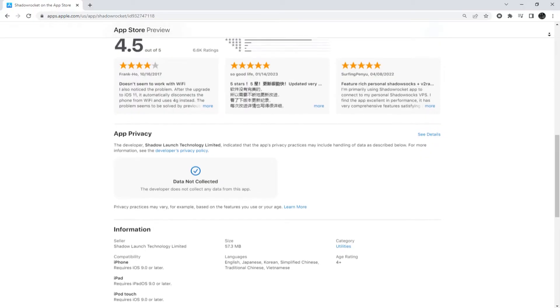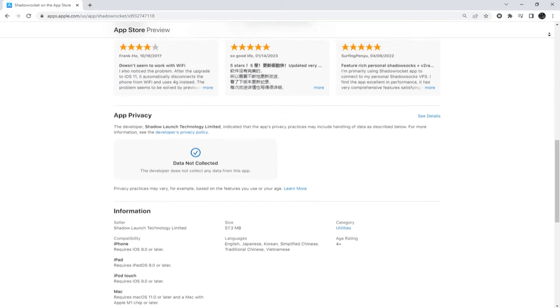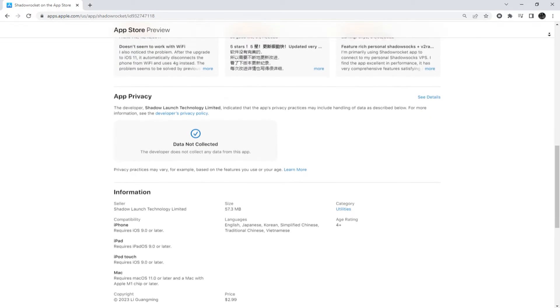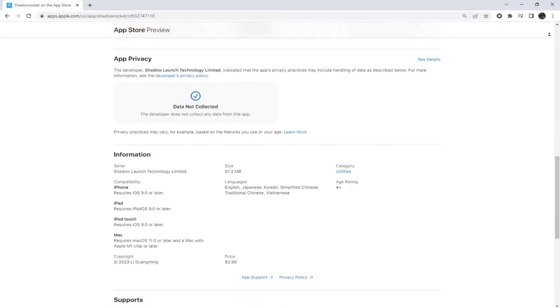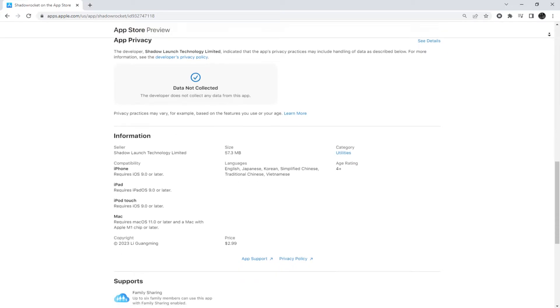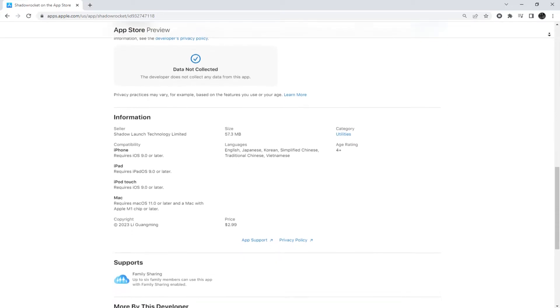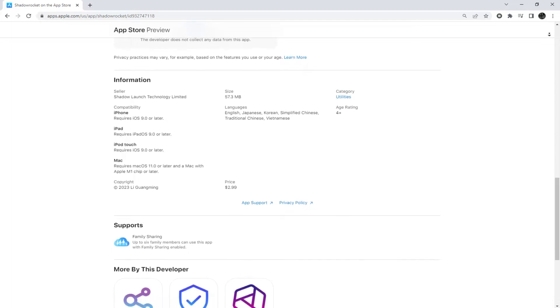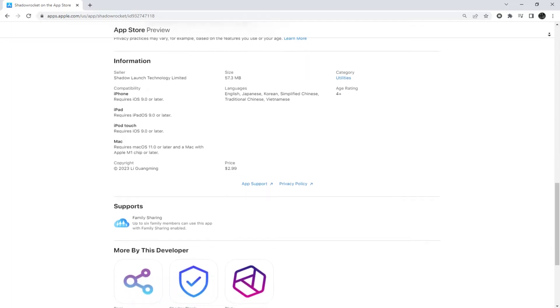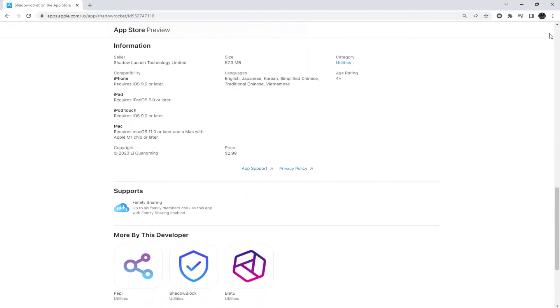With ShadowRocket, you can configure iOS system settings and apply proxies, estimate traffic consumption, increase internet speed, and much more. So, let's get started.